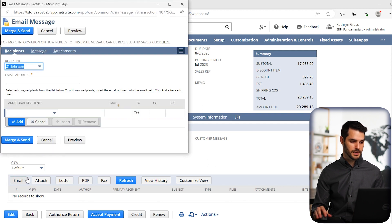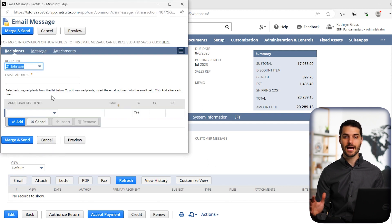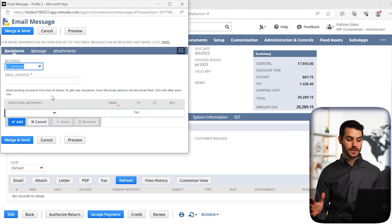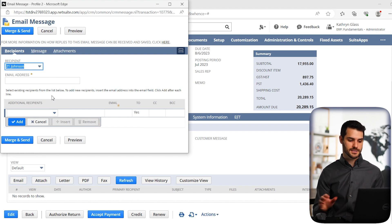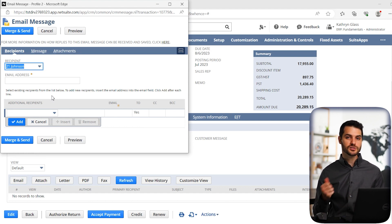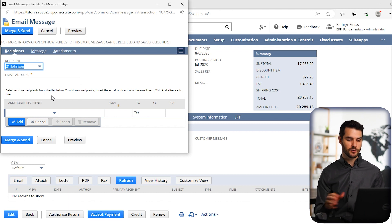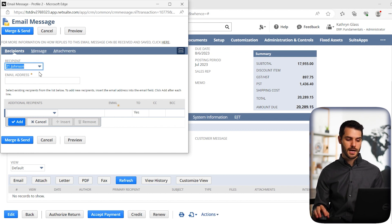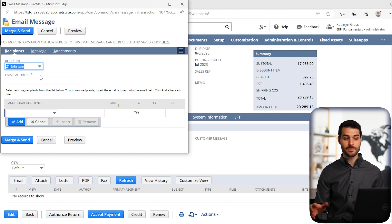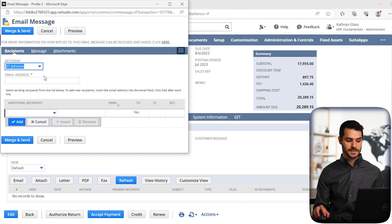And we get this little pop up. So this is basically allowing us to email something related to this invoice. It pulls from the invoice immediately. So for example, it pulled that the customer was 21 Johnson, but 21 Johnson actually doesn't have an email address associated with that customer. So in this case, we do have Sharon Holden, who's also a contact with 21 Johnson.